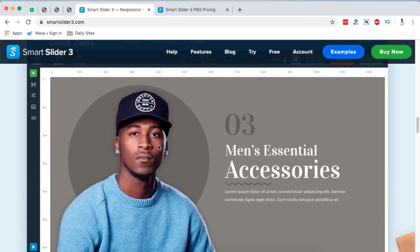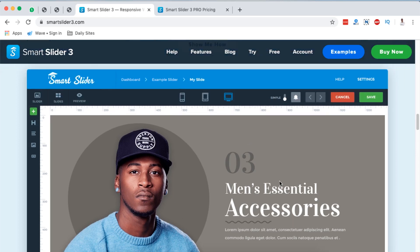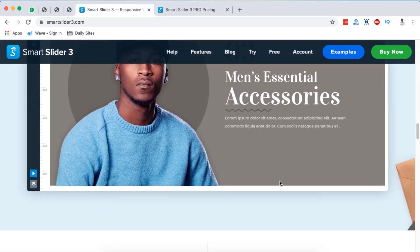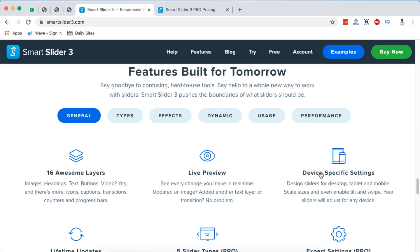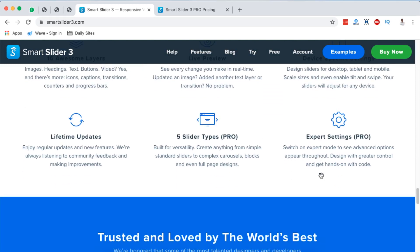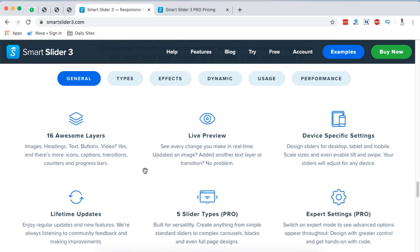For example, you can add an image of a person, headings, titles, and even paragraph sections within that same slide. There is a free version and also a pro version. Looking at some of the features, you have 16 awesome slider types — you can add images, headings, text, buttons, and videos within your sliders.